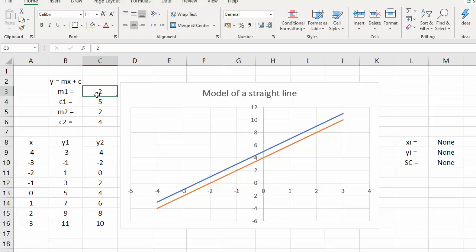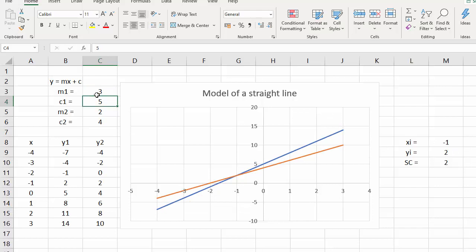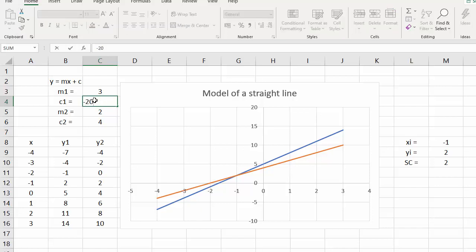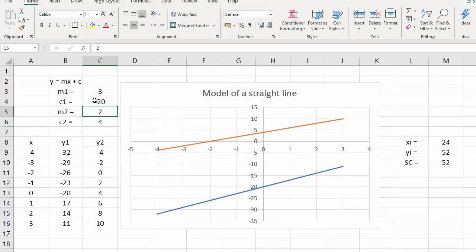So let's change the gradient and change the y-intercept to something very different, say minus 20. Now the point of intersection is a long way from the graph — the X value is 24, which is way off the right-hand side of the graph. So what I want to do now is change the start of the X axis.